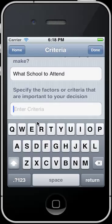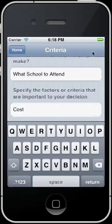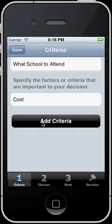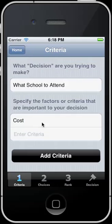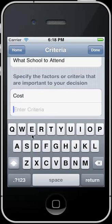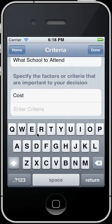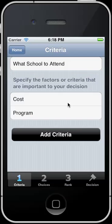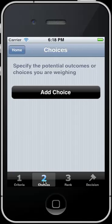So maybe in this application, I want to say that the cost is important. I also want to add another criteria and say maybe that the program they offer is something we're interested in. So I hit Done. At this point we're done with step number one, and I need to move to step two.